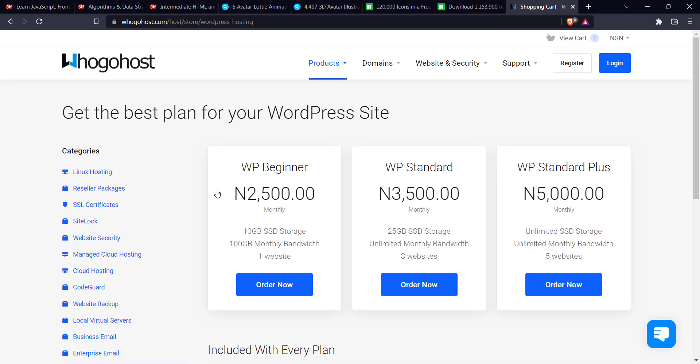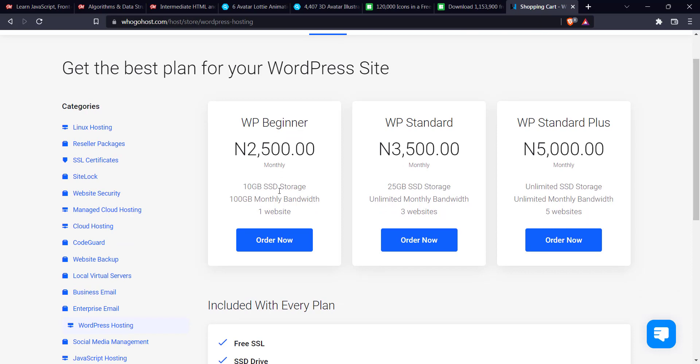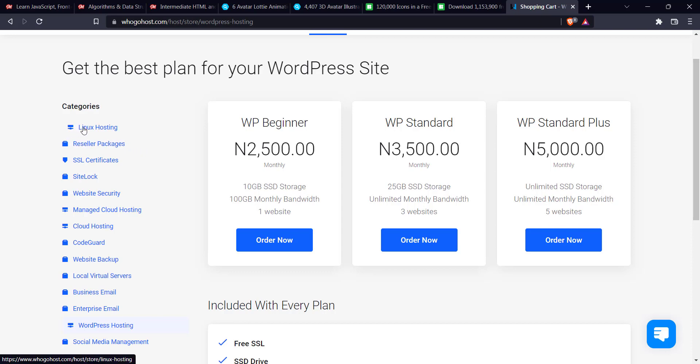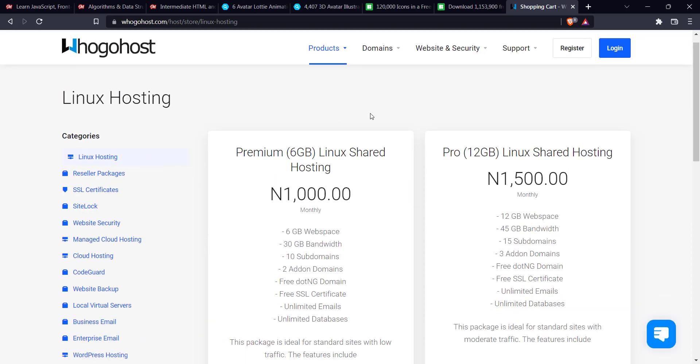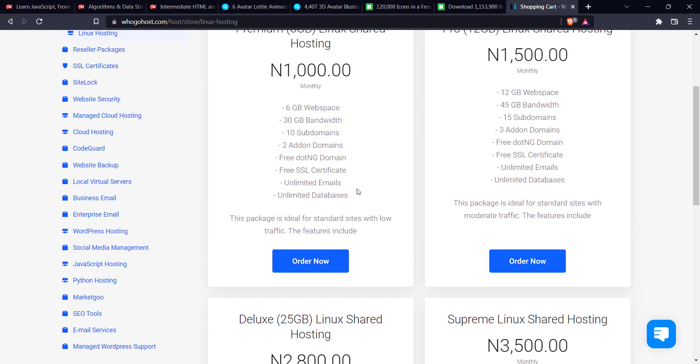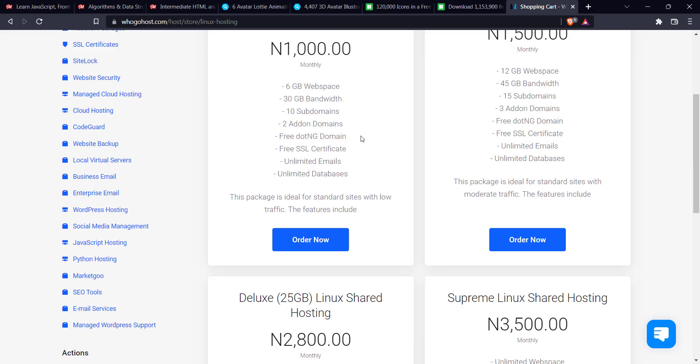And you can see the first plan is 2.5. Then you have 10 gig SSD. So the major difference is speed. And I don't want to get into a lot of the technical details. One thing you should know is that the difference, the major difference between the WordPress and the Linux hosting is speed. And personally, if you can afford the WordPress hosting, I would advise you go for it. So for this tutorial, I'll just go with the Linux hosting. So I'll click on it. I'll just come down here. I'll click on order now.